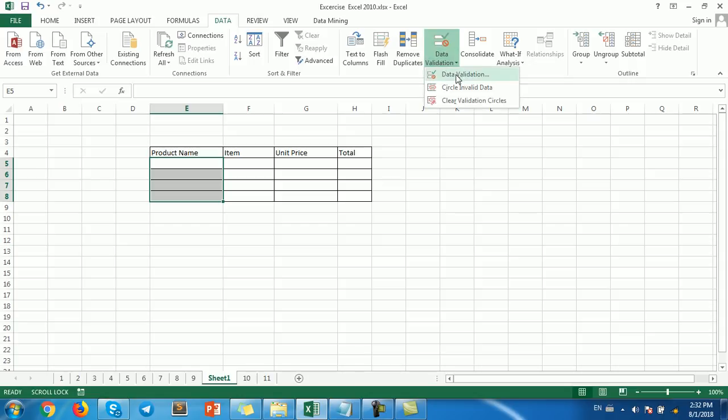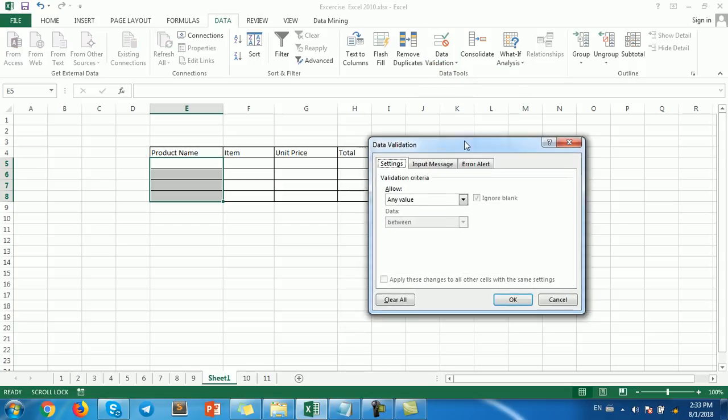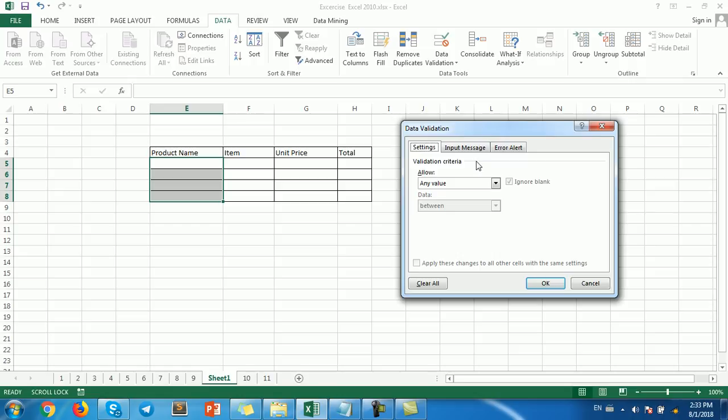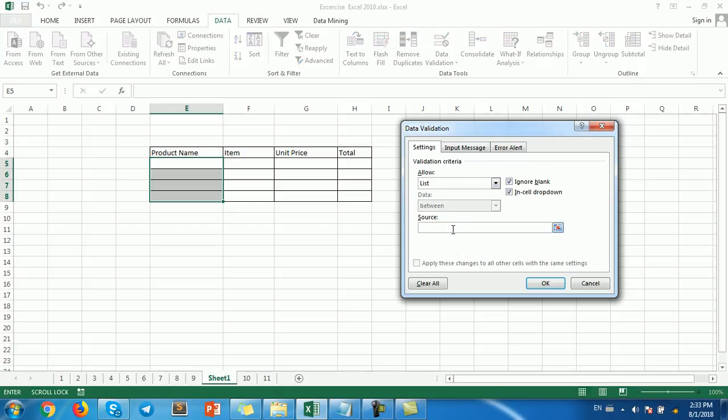Then choose Data Validation from the popup. You can choose 'Allow' and then choose 'List'. Then you can type the words that you want to show, separated by commas. For example, I...